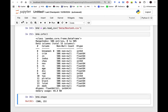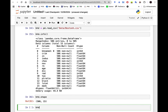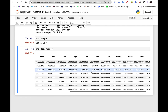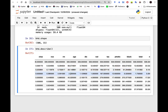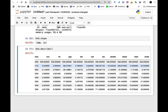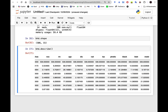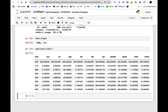We start by running describe() to get an understanding of how the data looks. We can see the mean, standard deviation, minimum, and maximum. For age, properties range from 2.9 all the way to 100. The radius ranges from 1 to 24, and the median value ranges from 5 to 50.